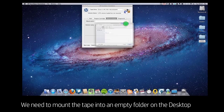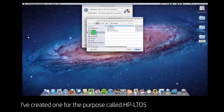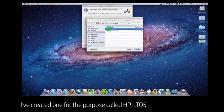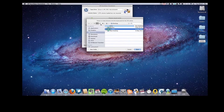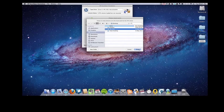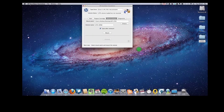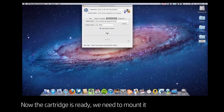In this case, what we do is select an empty folder which just gives the system somewhere to mount the tape. This is a folder that I created on the desktop. I select that and then I click on the mount button.